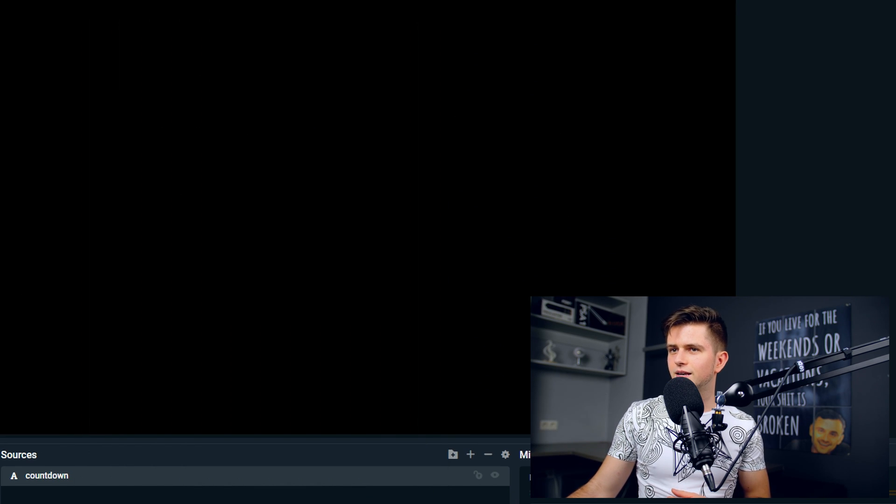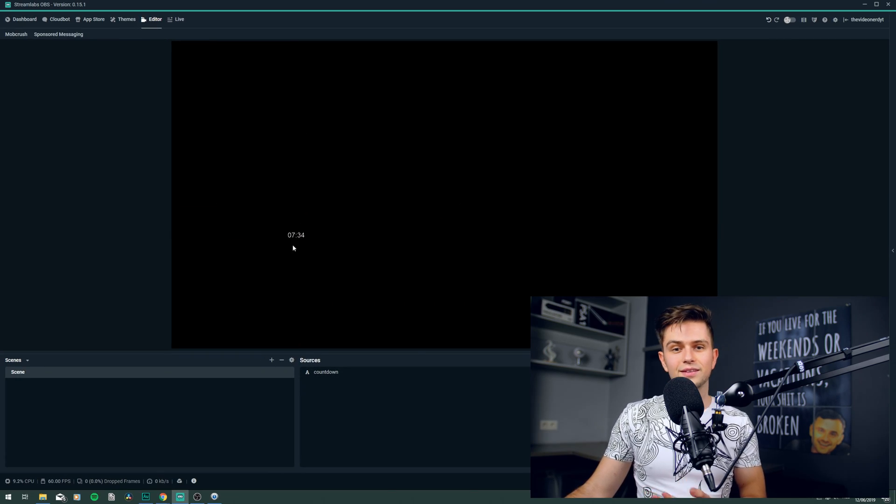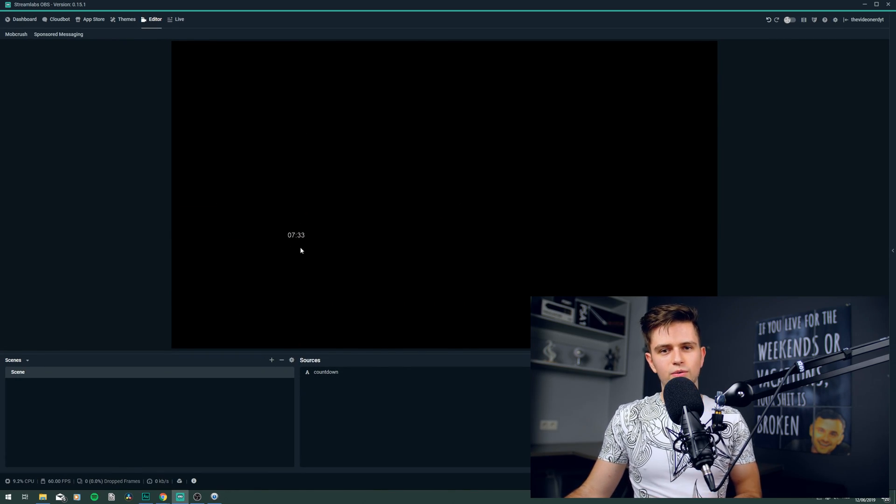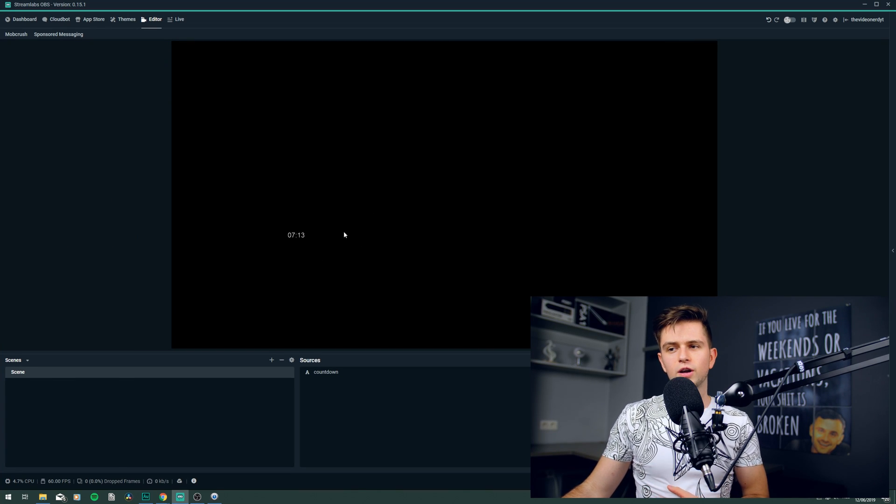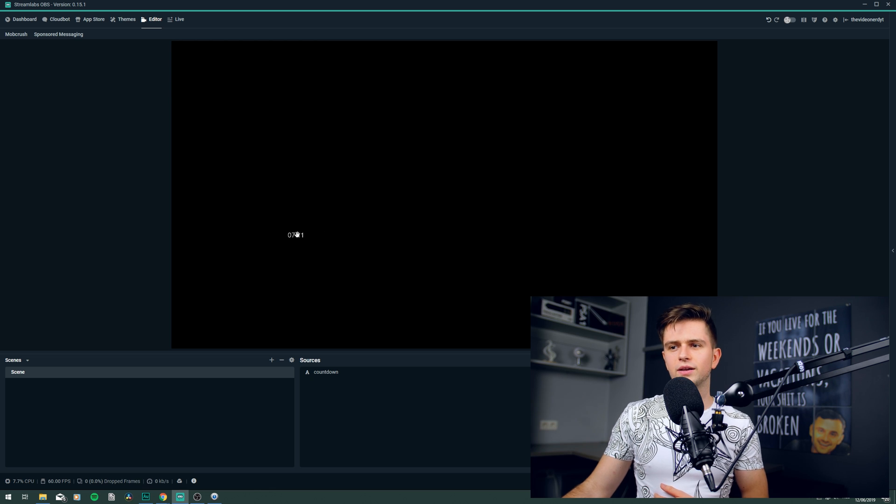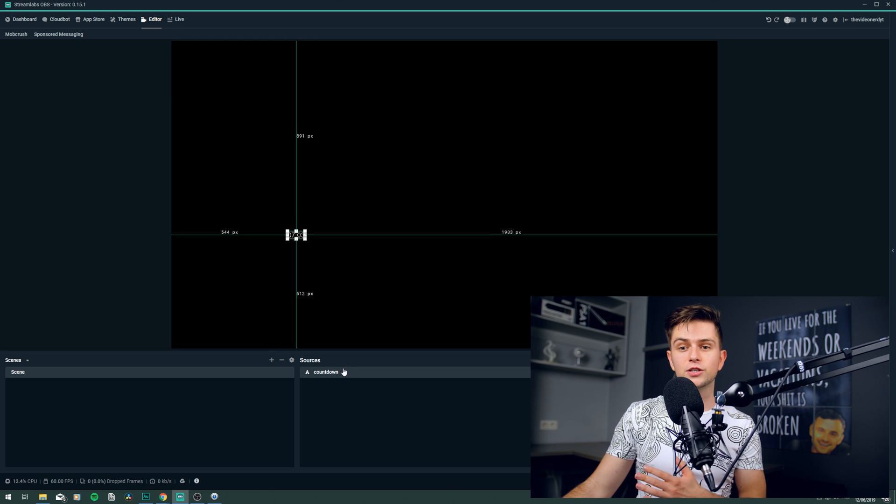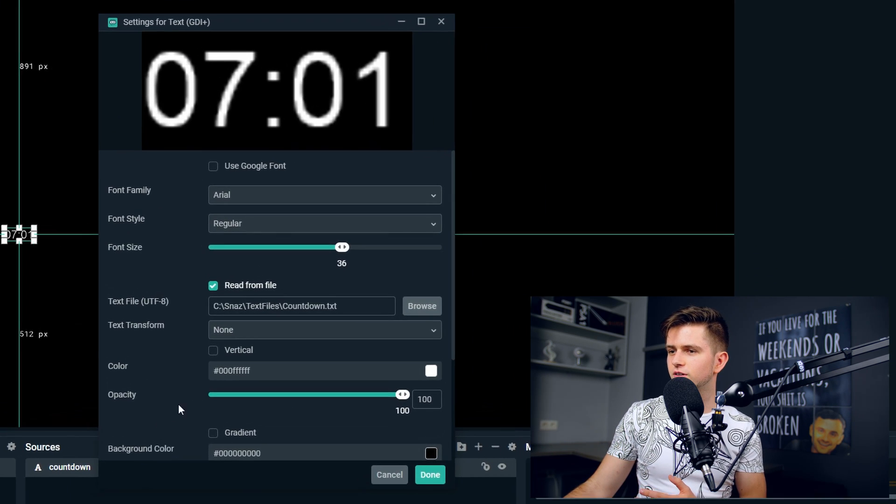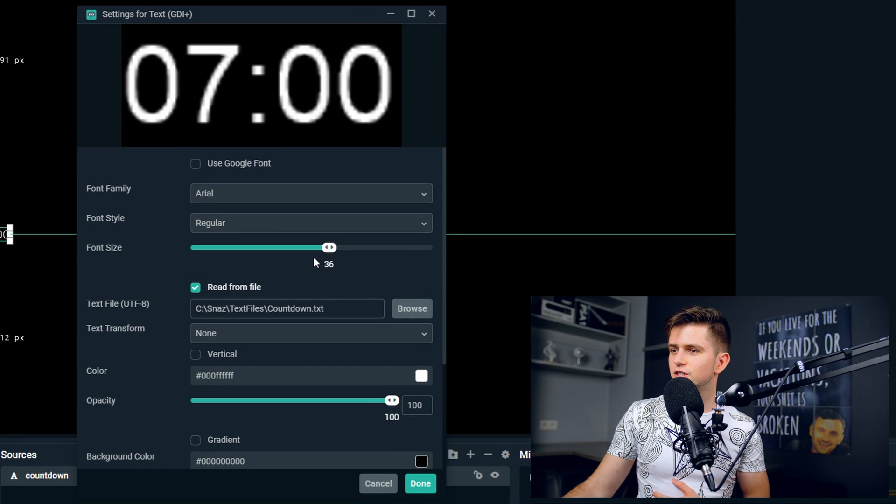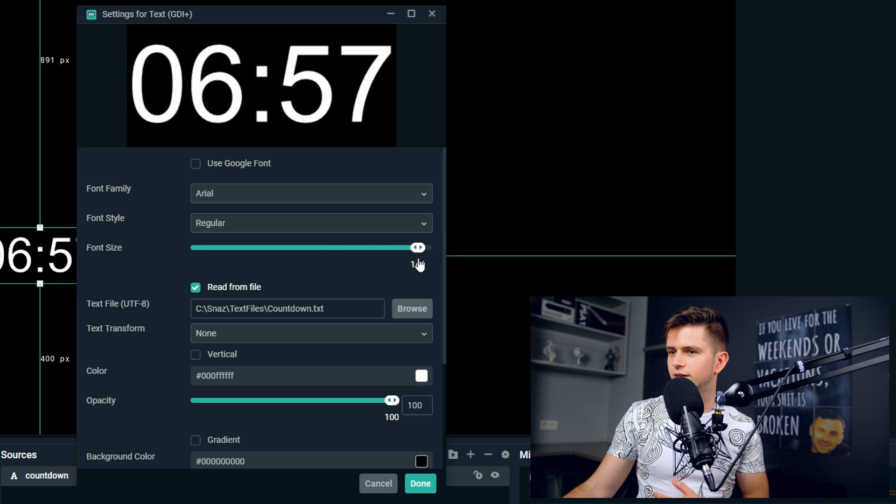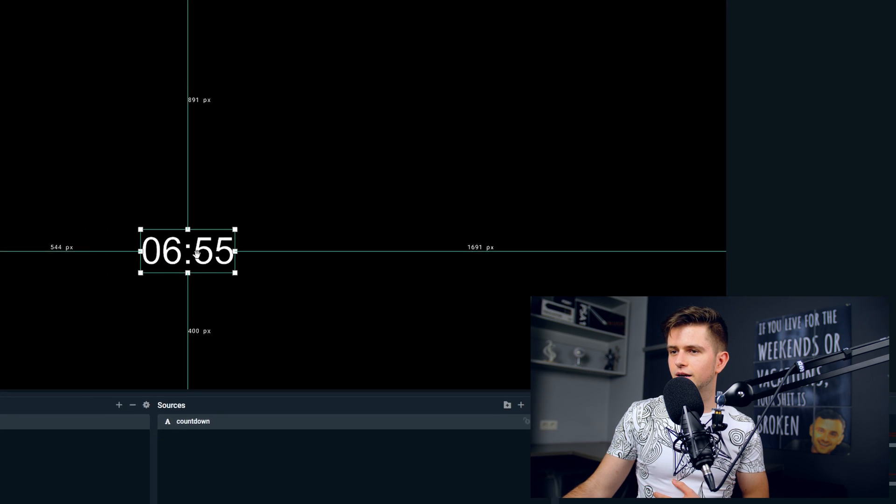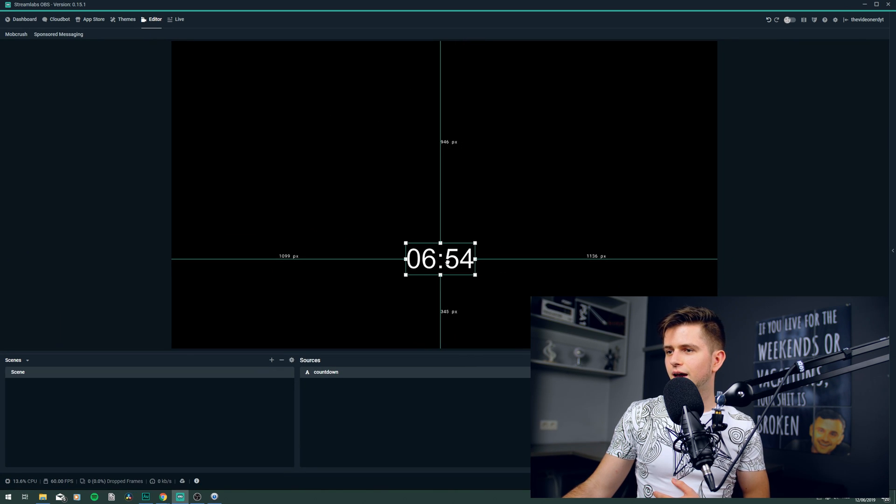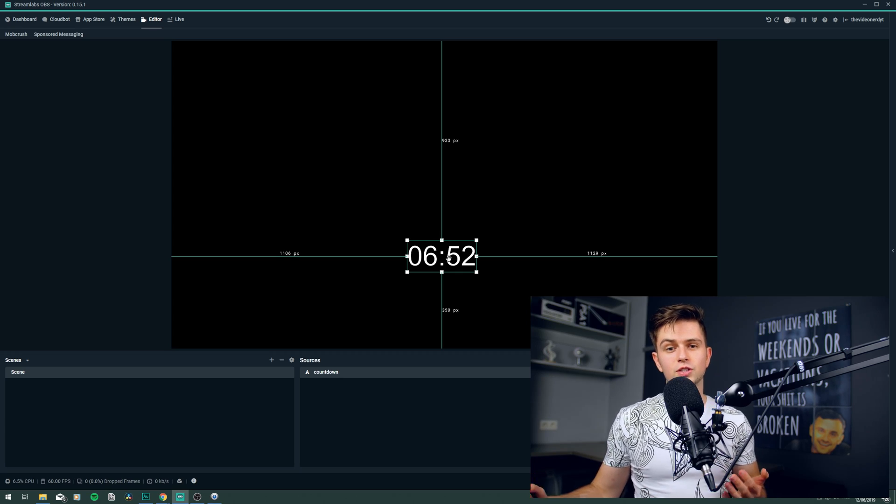Let's click done and then right here, this is our countdown. Now when you want to scale the timer, when you want to make it bigger, do not stretch it out right here in the editor because it will start to look very pixelated. Make sure you double click it in the sources and then change the font size right here. To make it bigger, click done and now we have a good timer.